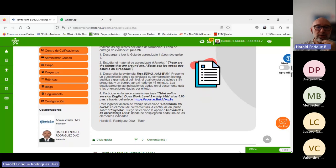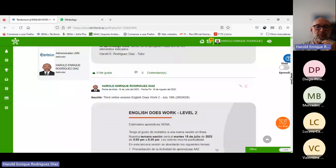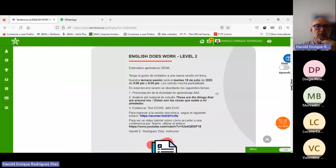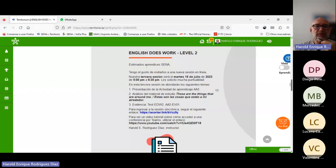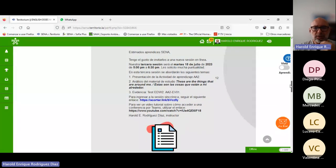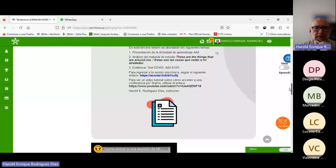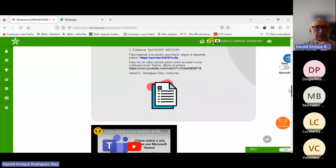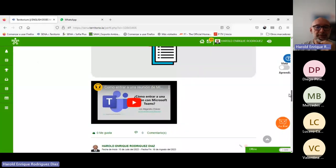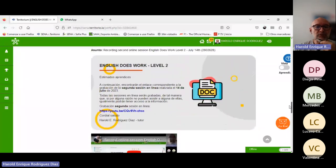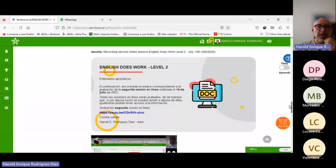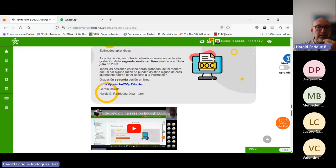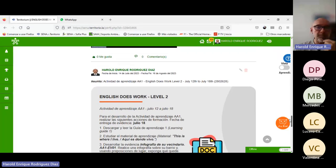Y les voy a presentar la evidencia esta semana que es una evidencia que yo considero fácil, que corresponde al test, a la evaluación. Esta semana les daría el tiempo para ponerse al día a los que no han hecho la evidencia de la semana anterior. Es una oportunidad perfecta.